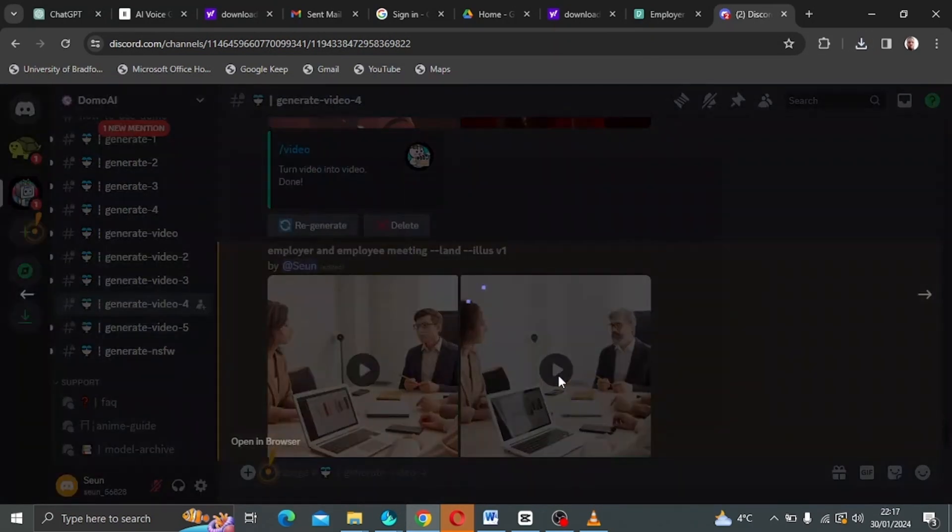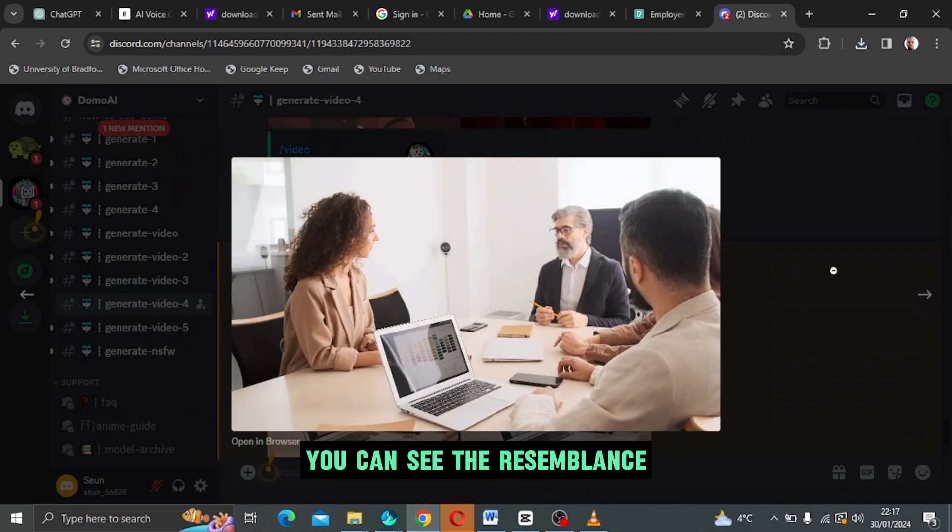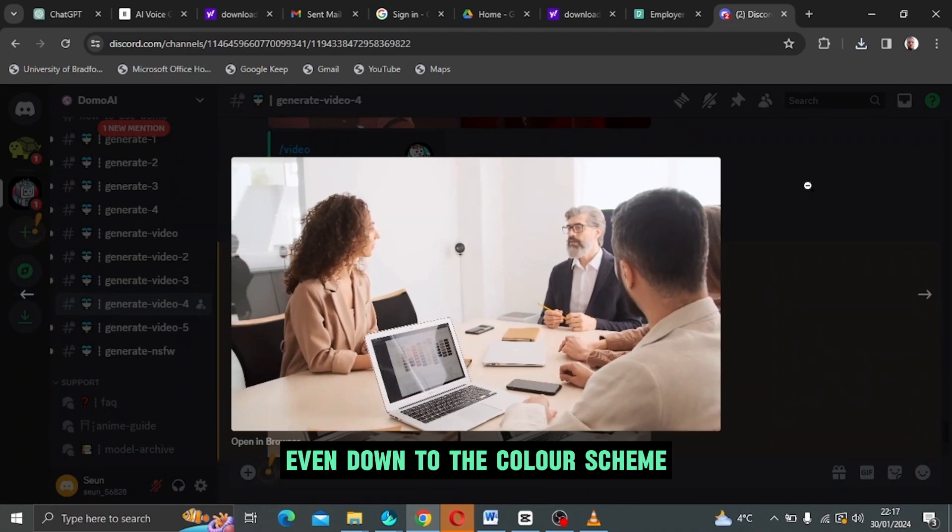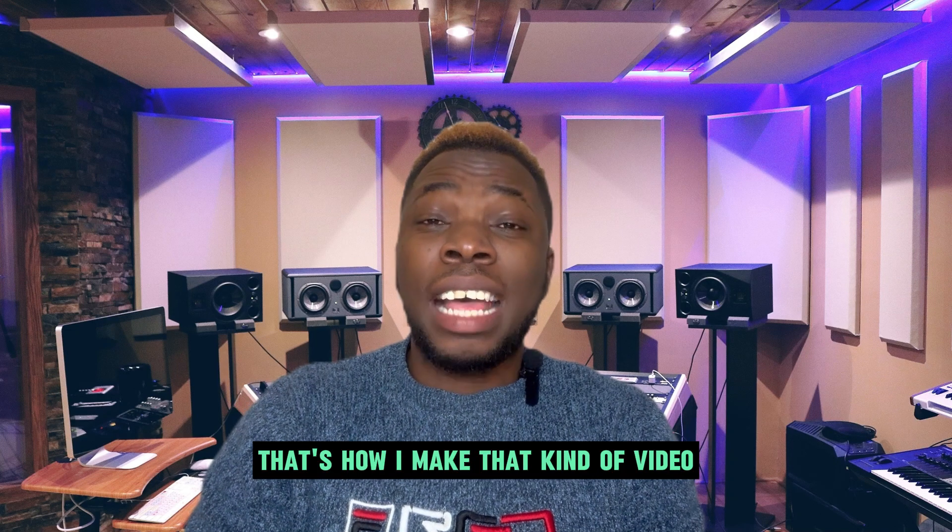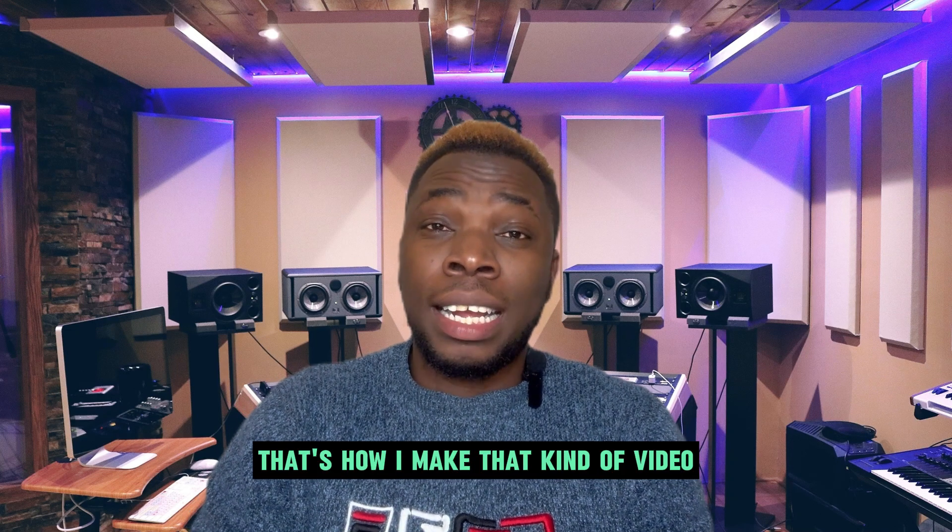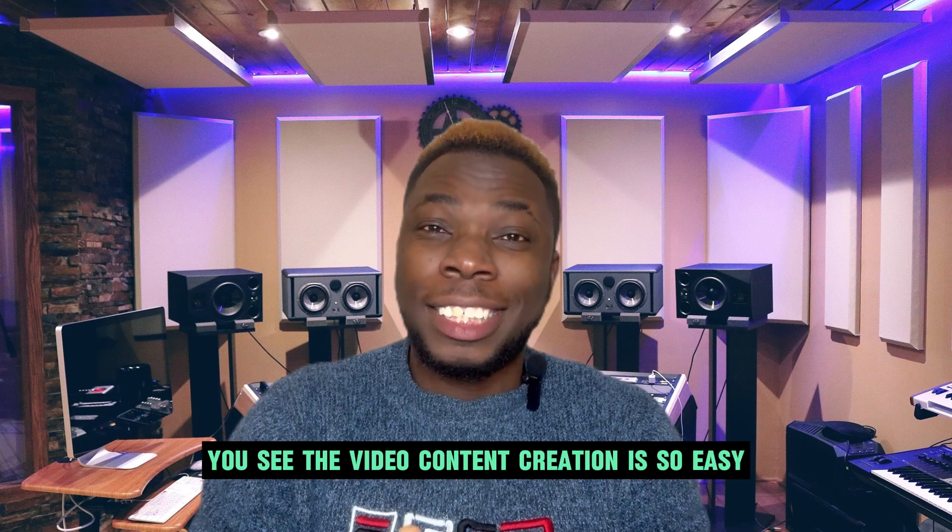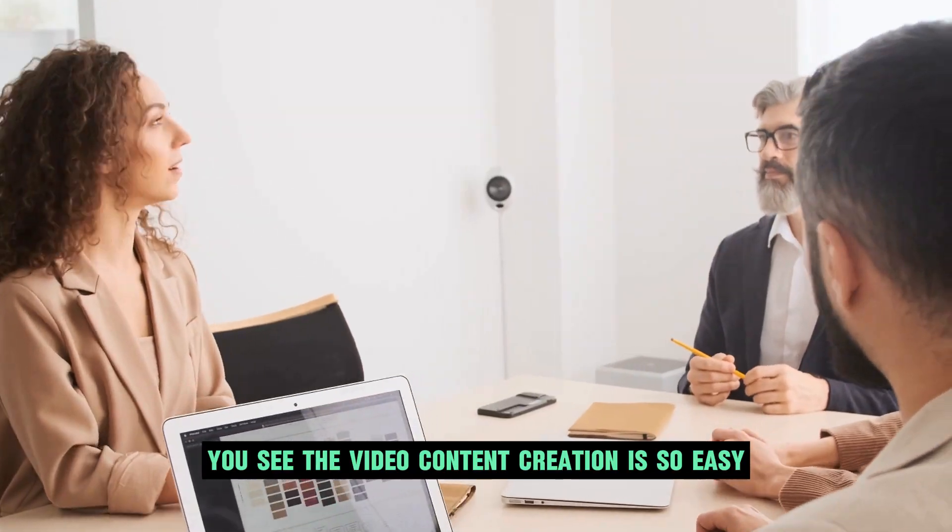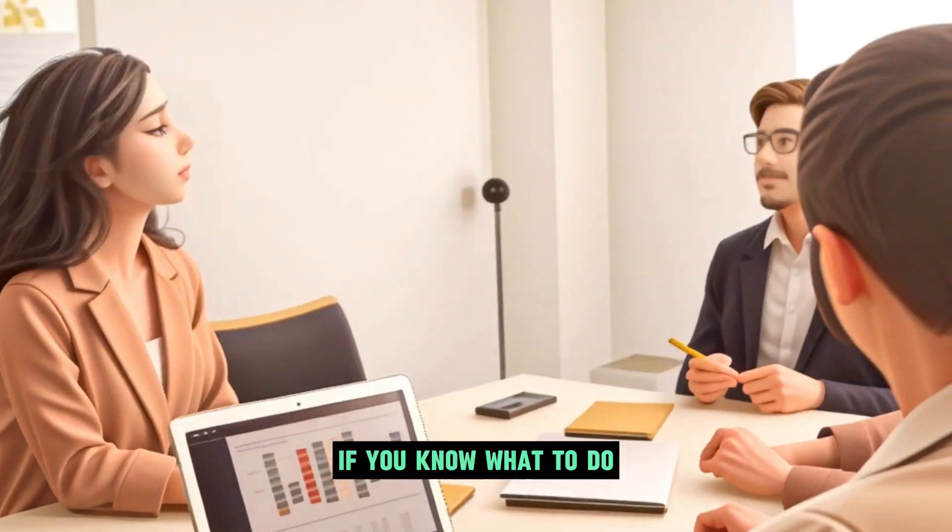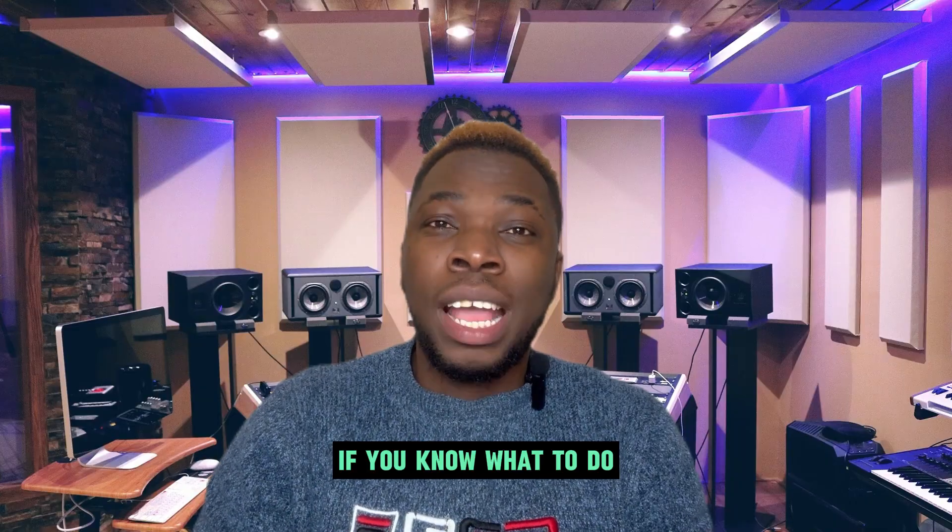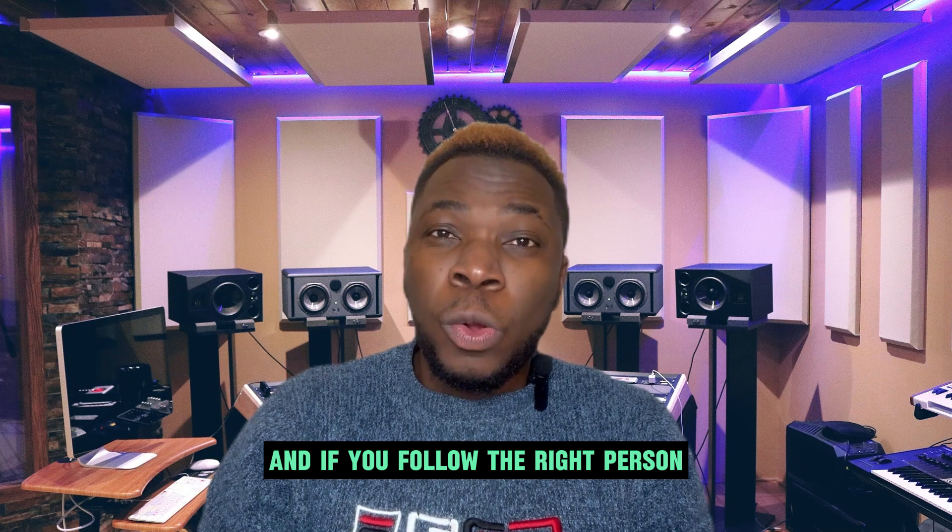You can see the resemblance even down to the color scheme. Basically, that's how I make that kind of video. Video content creation is so easy if you know what to do and if you follow the right person.